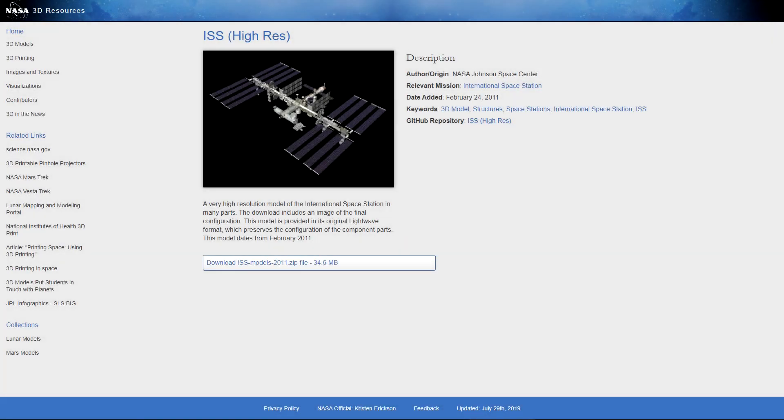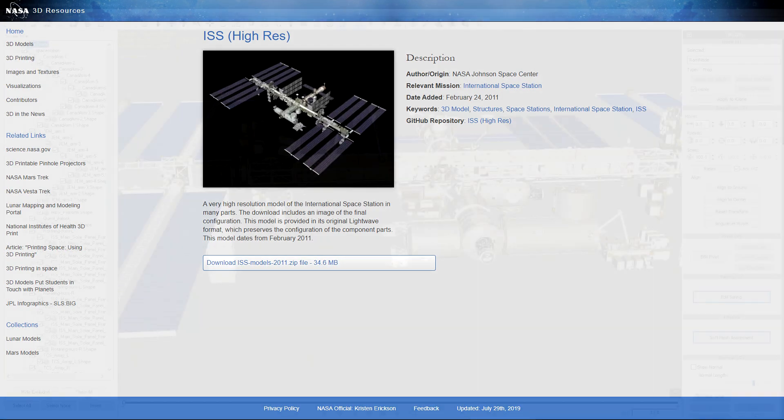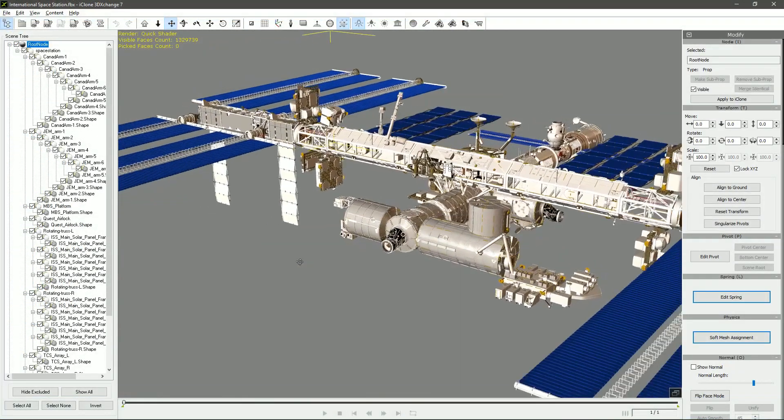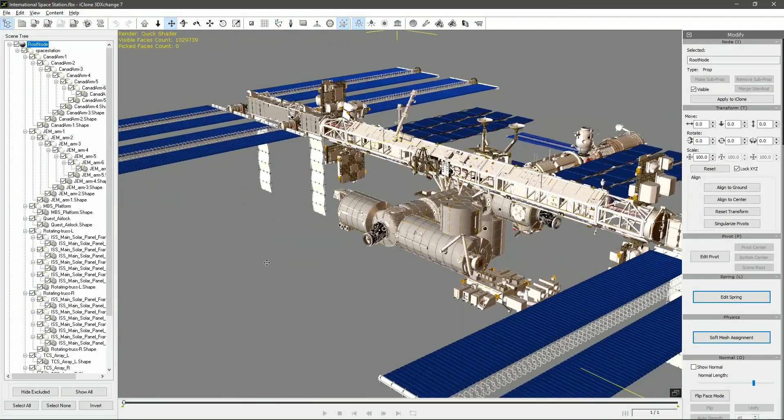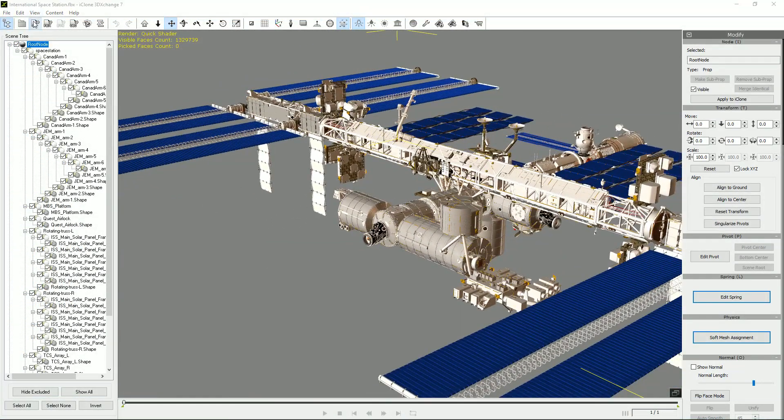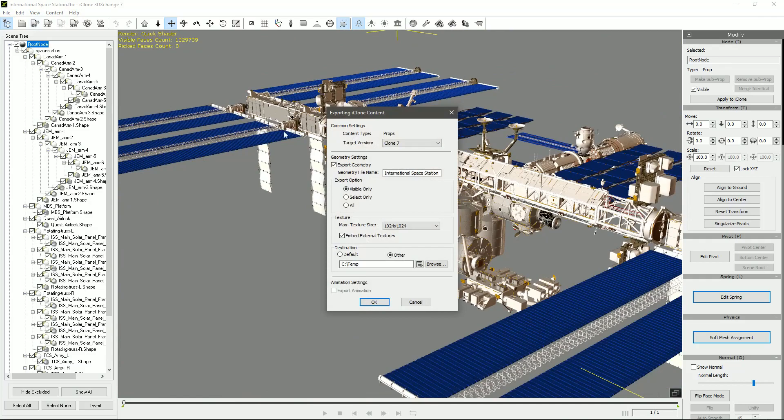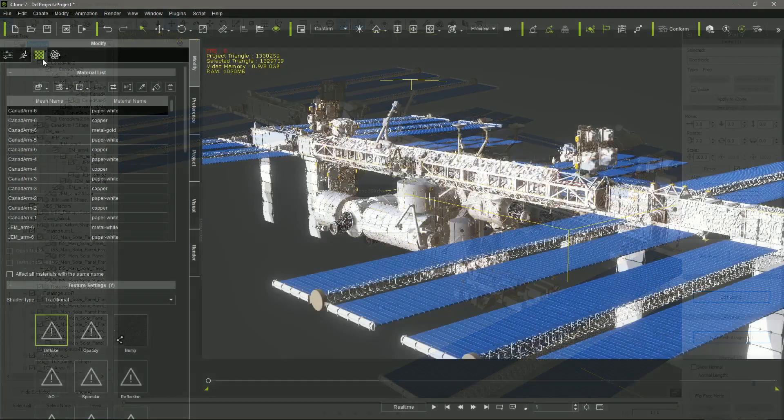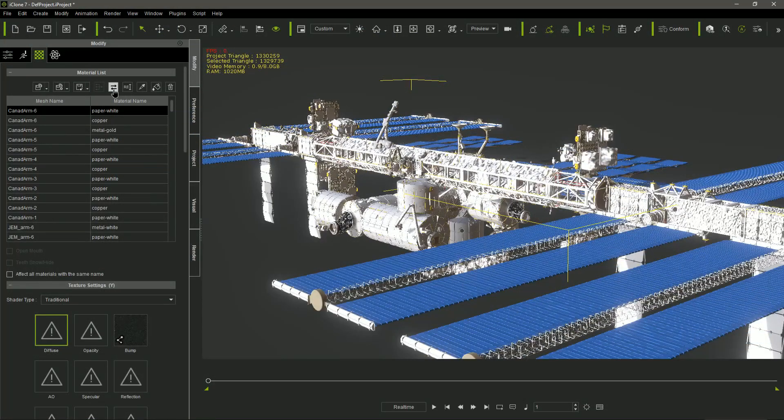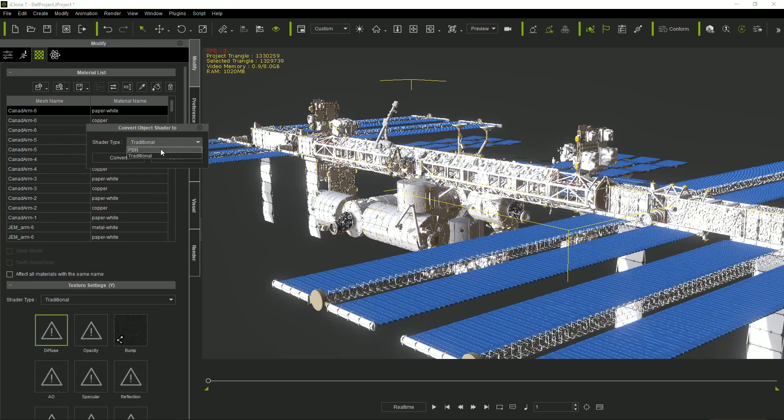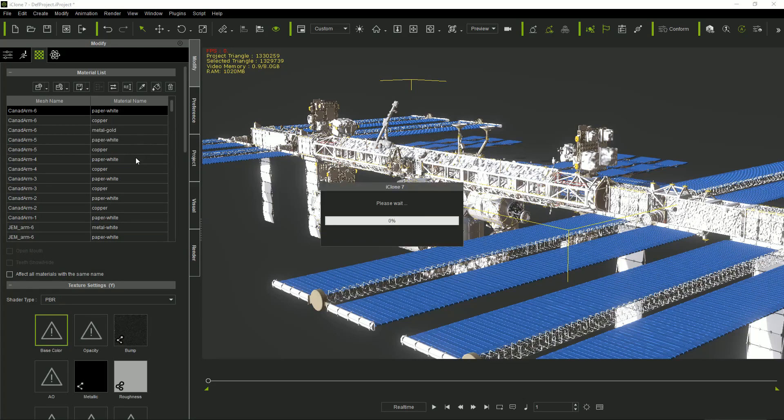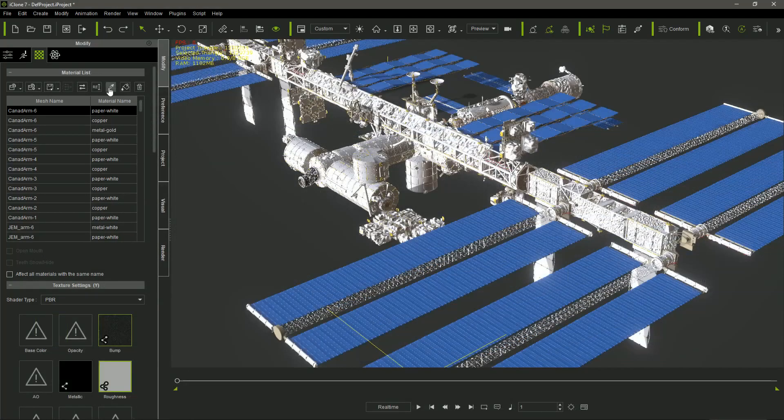I downloaded the ISS model from the Internet in FBX format, using 3D Exchange to convert the model in iClone's native format. Once in iClone, I converted the textures in PBR using iClone's automatic shader converter.